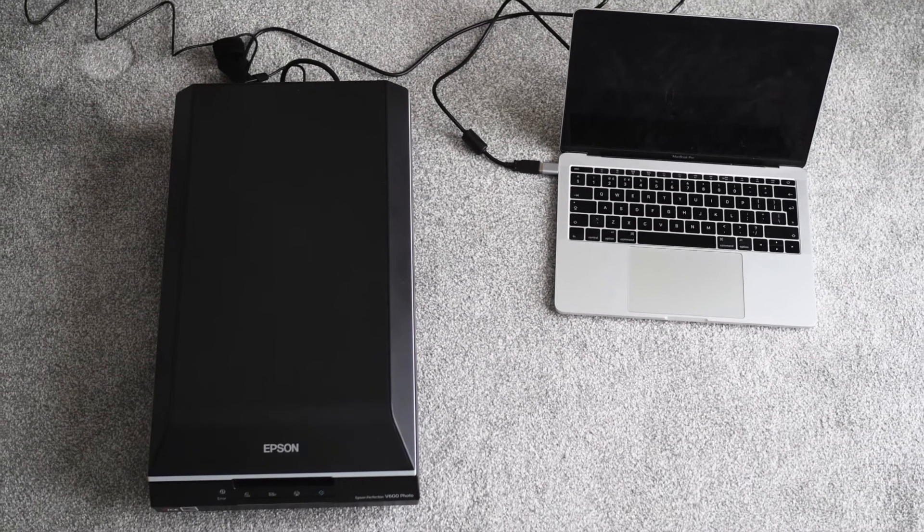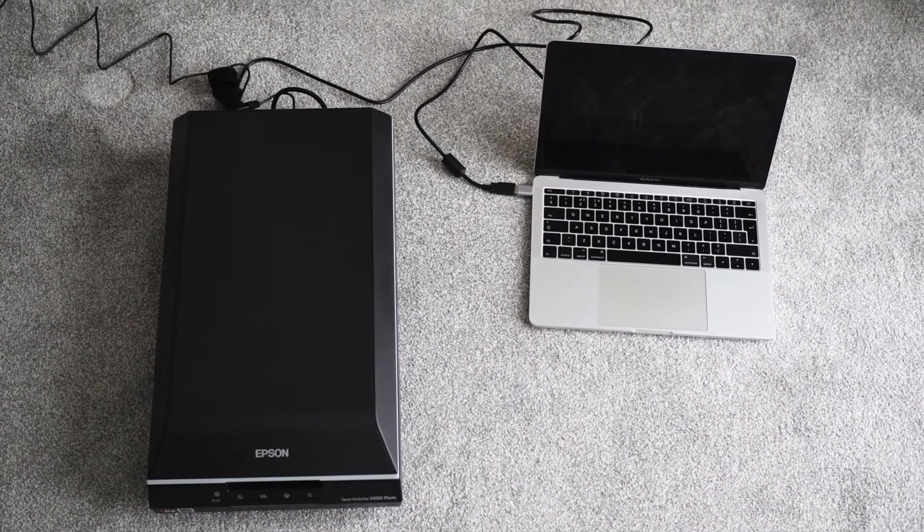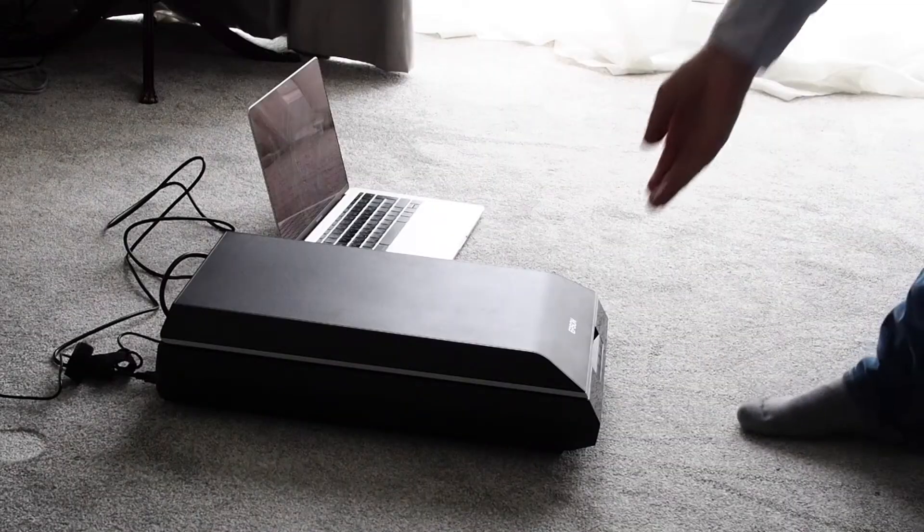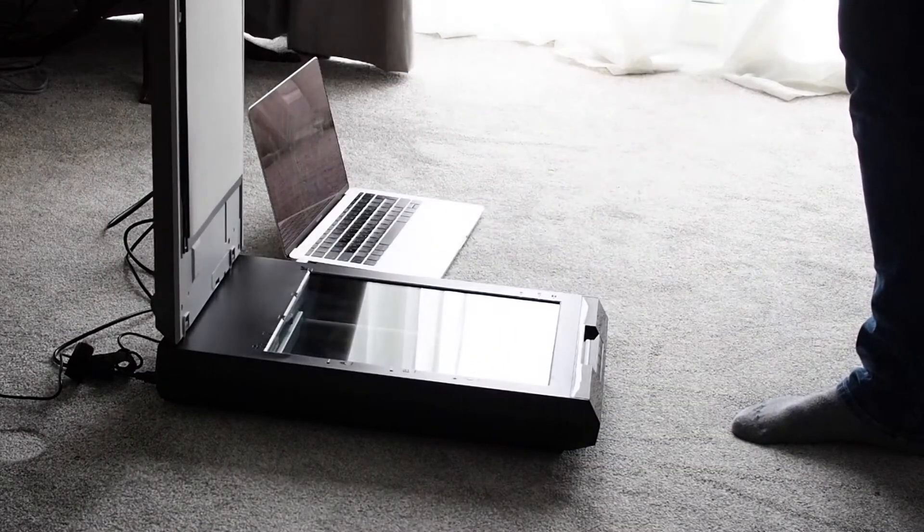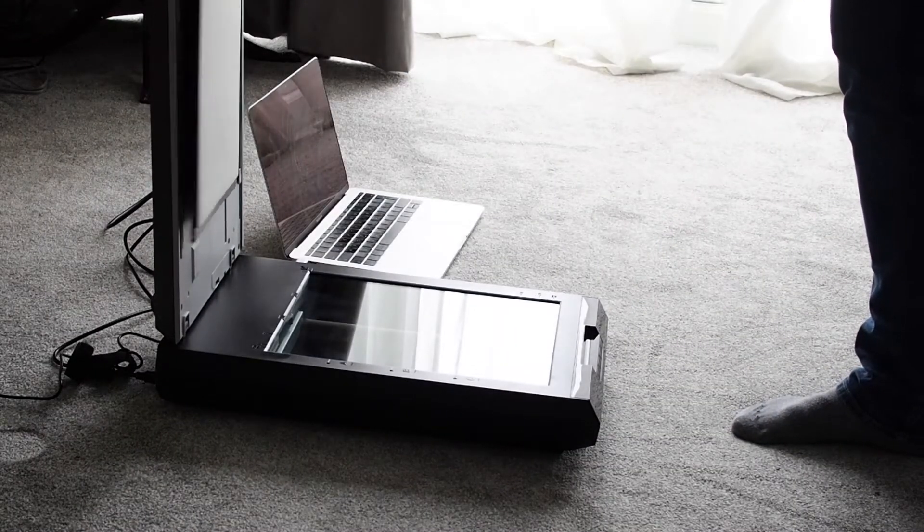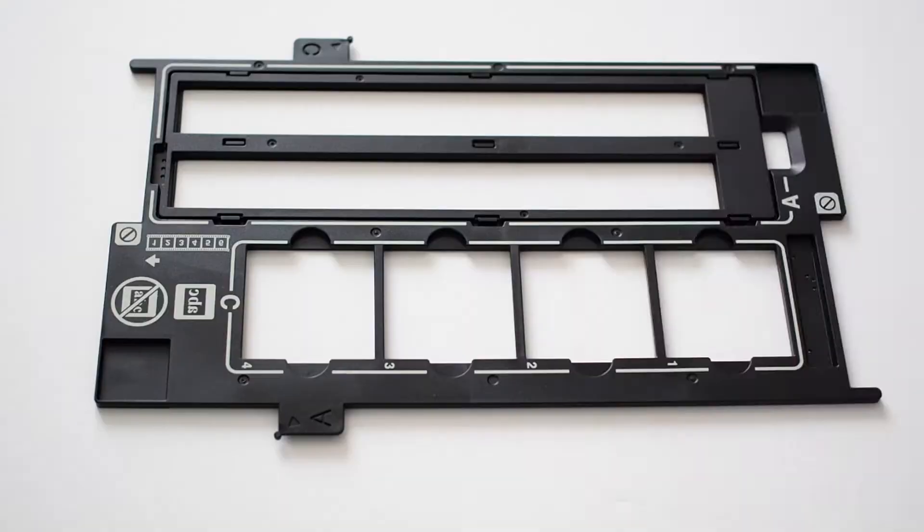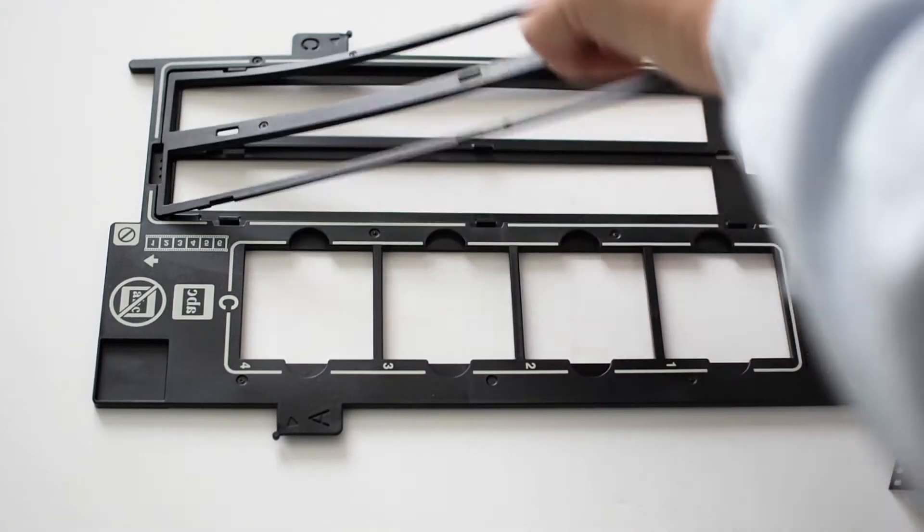Here it is, connected to a power supply and also to my laptop. Start by removing the document mat, this is only there for scanning prints or documents. Carefully place your negatives into the film holder.